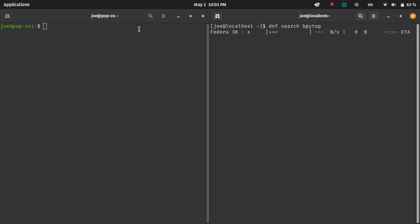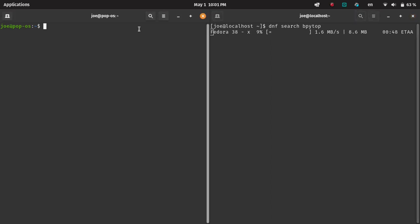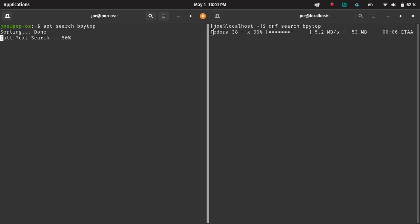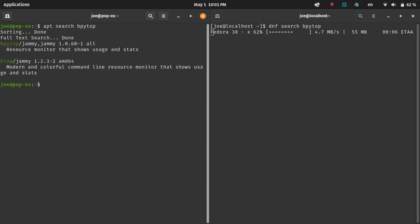The next command is we're just going to do a search. You can actually search for packages with both of these. First, we're doing a search for BPytop with both DNF and apt.